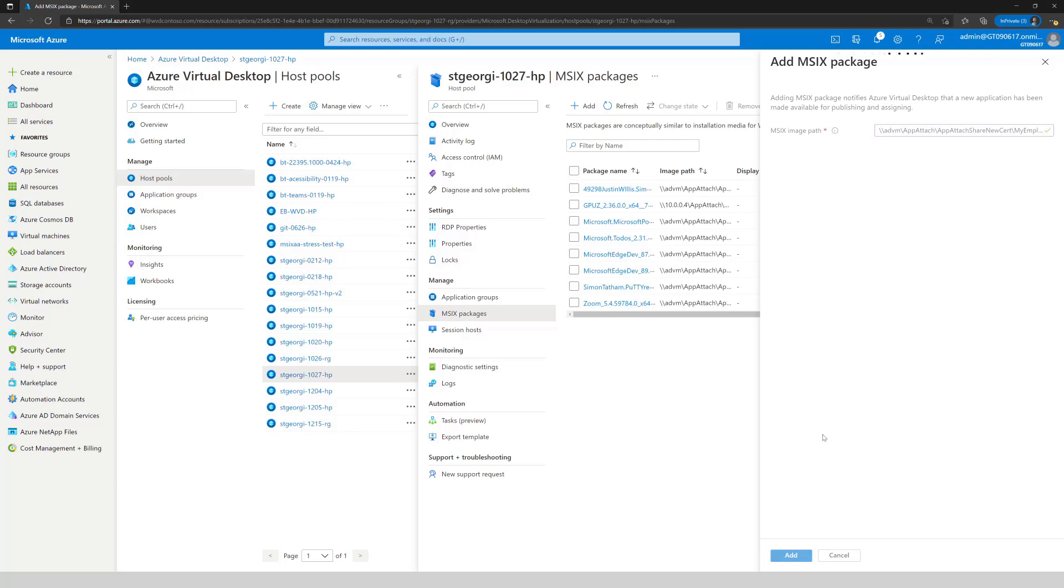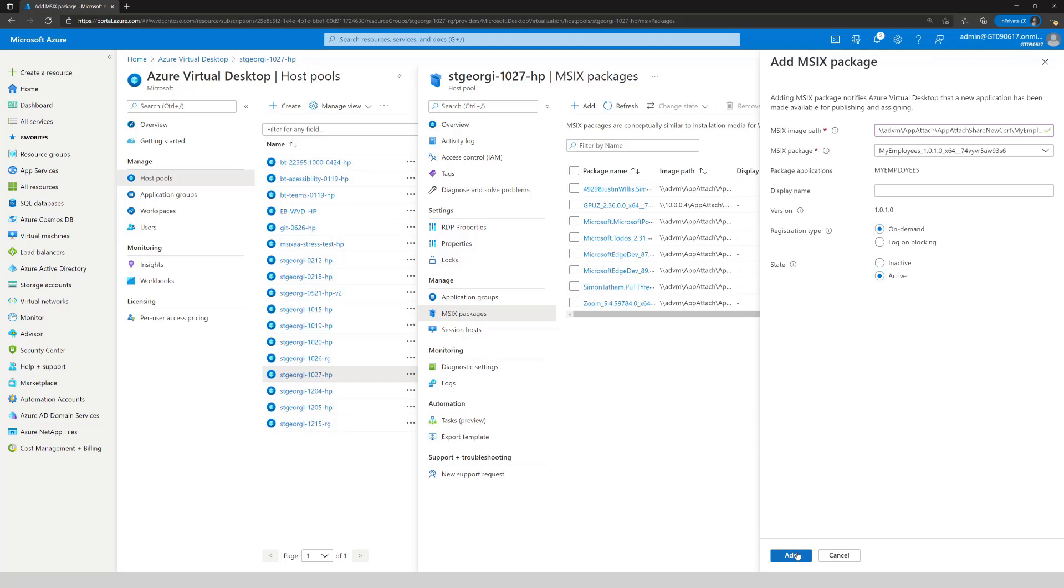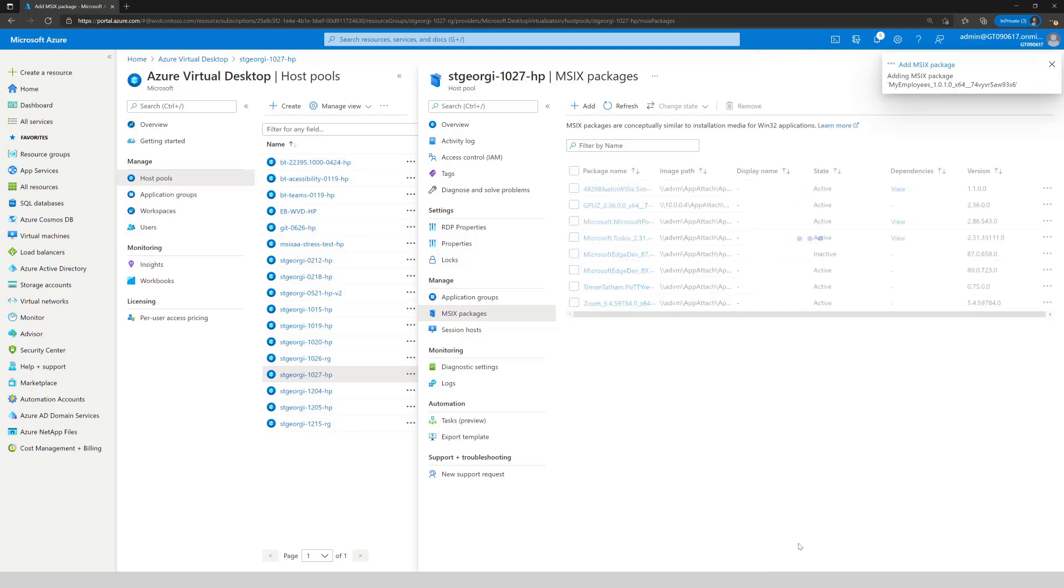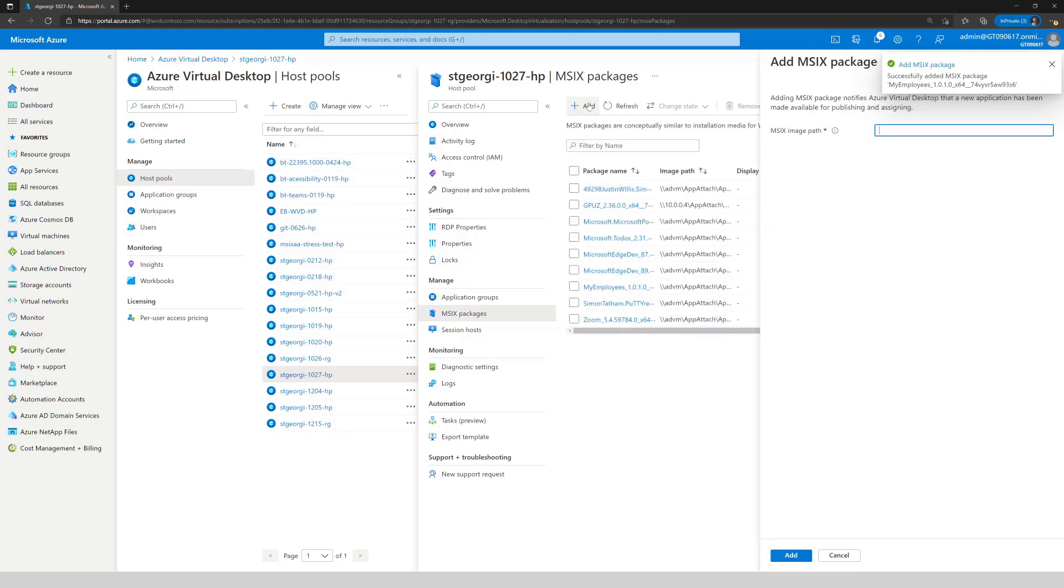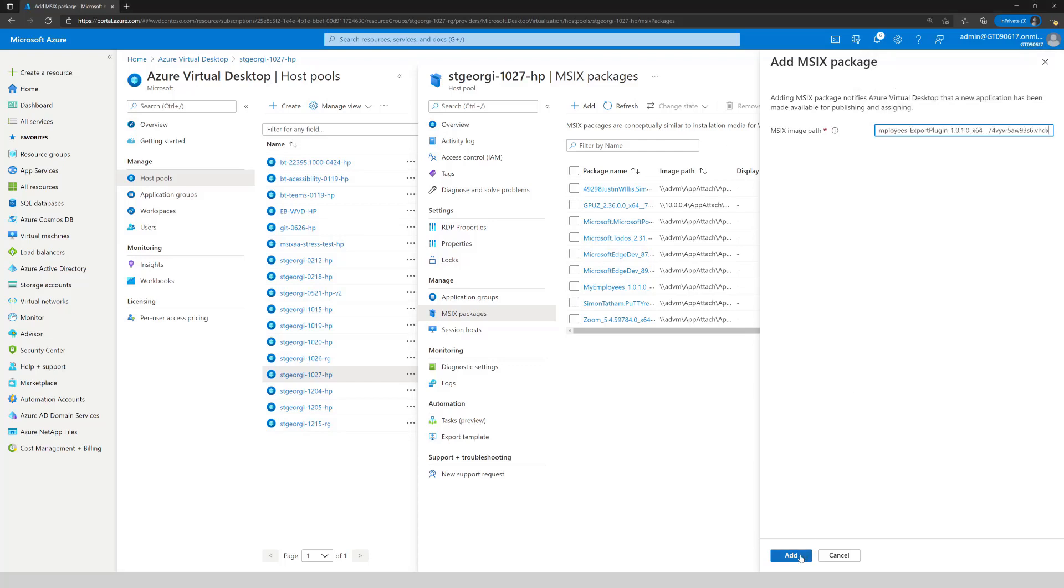So here I'm going to add the parent package first, or what I call the parent package. I'll make sure it's active. I'll add it to my host pool. Then I am going to go ahead and do the same for the modification package or the child package.